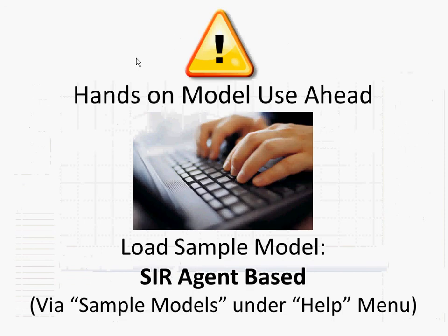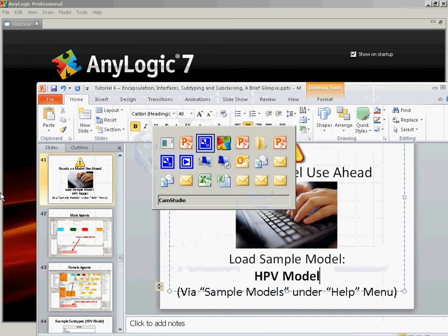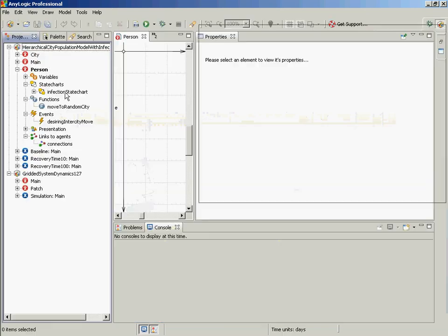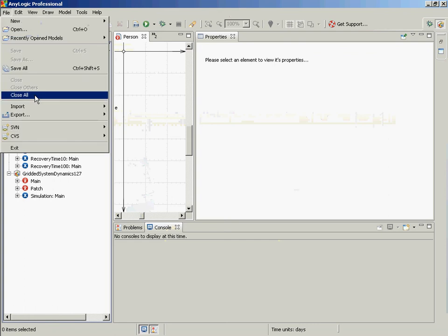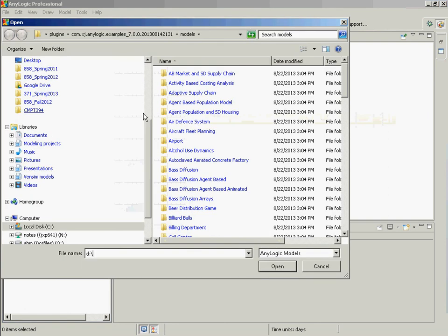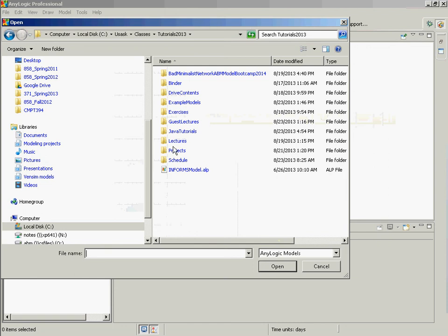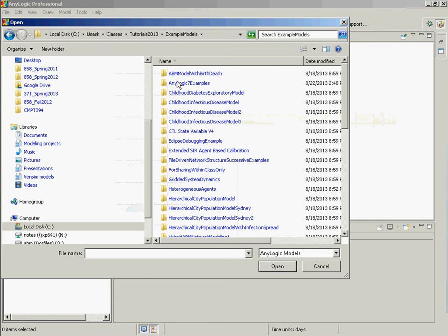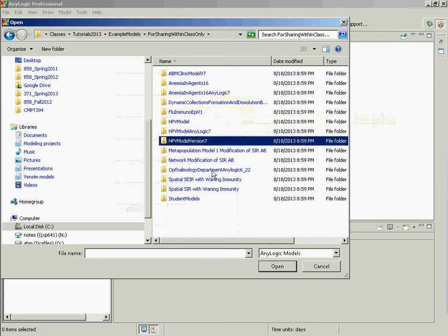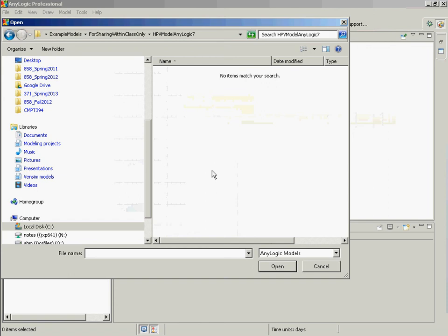The main one I wanted to show — this is actually a mistake, this should say HPV model. I can't remember exactly what it's called. But this is what I wanted to show you. Let's go open. Here we go. We want to go look at the HPV model — classes, and then we want to do example models, for sharing in class only. HPV — here we go. Which of those is more recent? Okay, HPV model, AnyLogic 7. There we are.